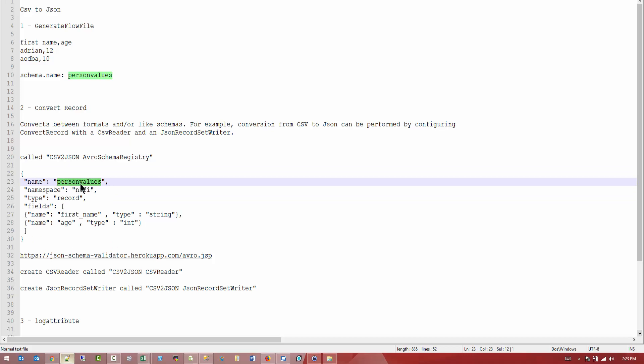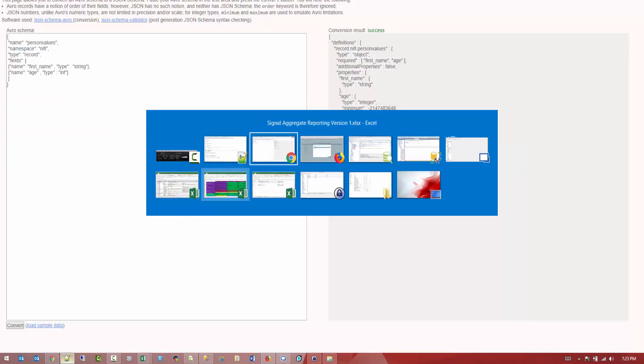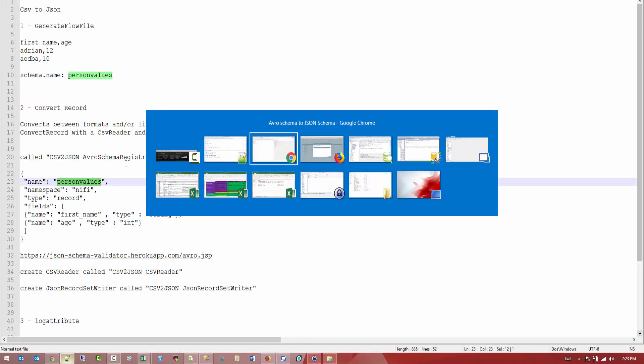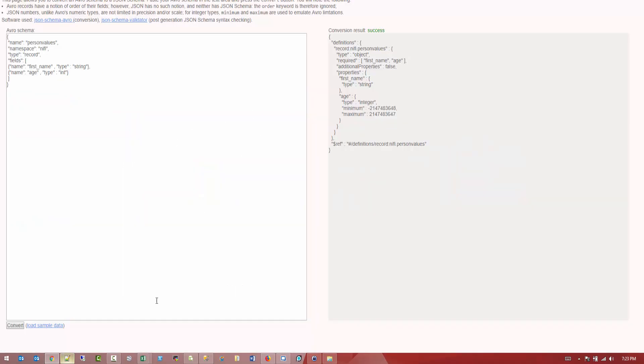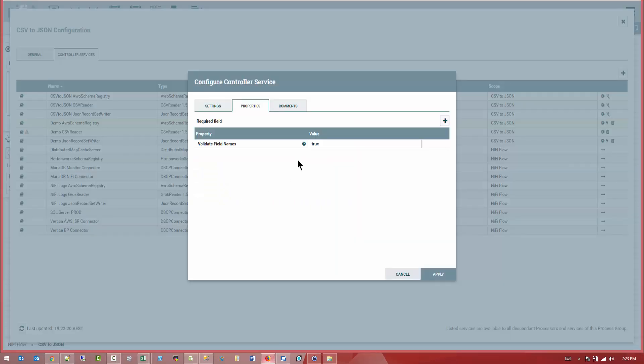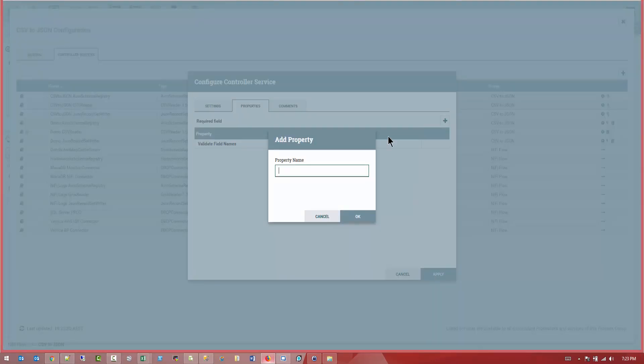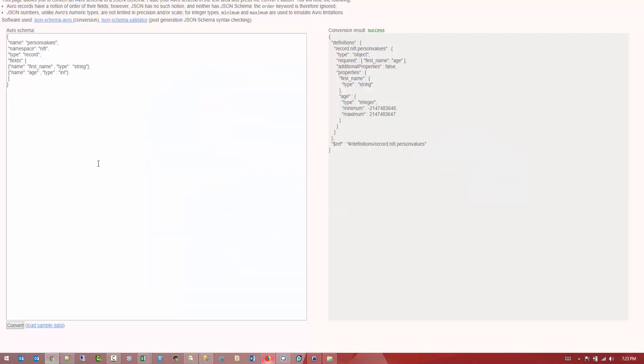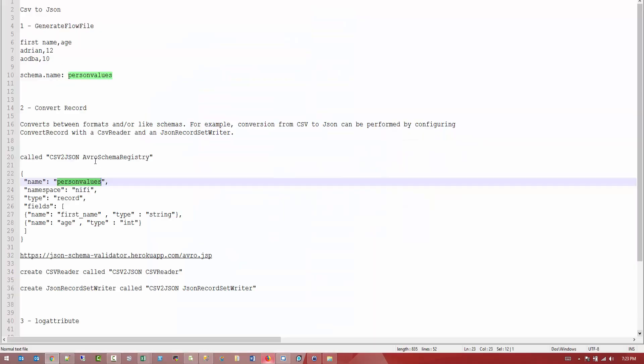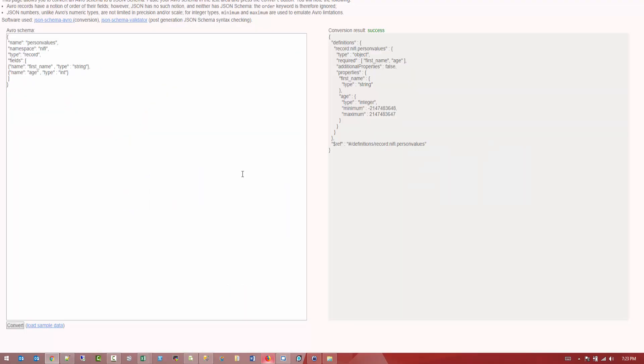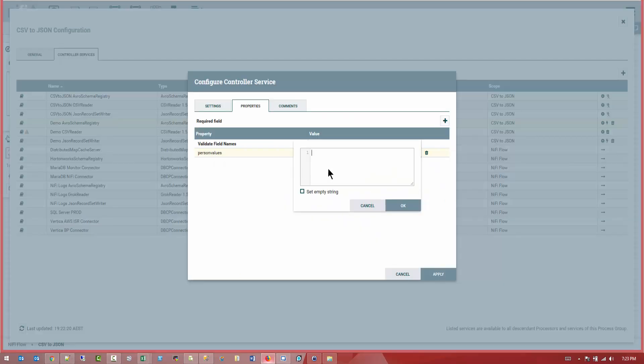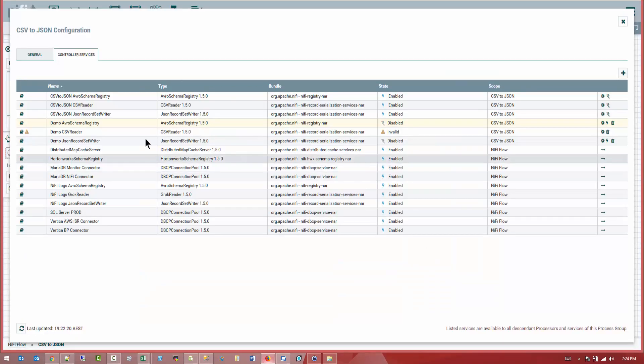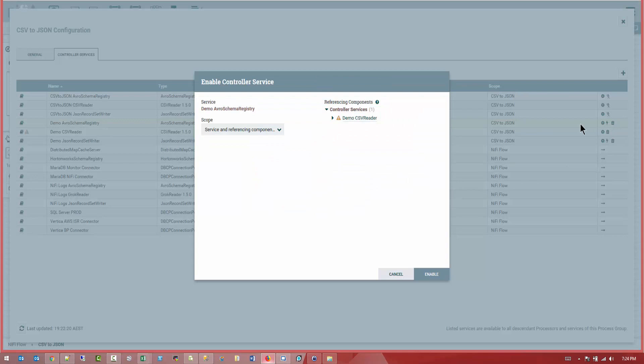This is the valid format for the CSV format we want to add. So let's copy this. Actually, first we give it a value, person values. Okay. I'm going to be lost. So person values. And we're going to copy this and paste it. Alright. Cool. Apply. What you want to do next, you want to go to demo Avro schema registry and you want to enable it. So we're going to go ahead and enable it. Say enable. Alright.